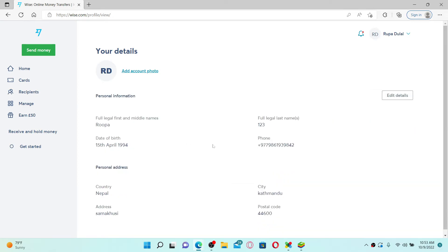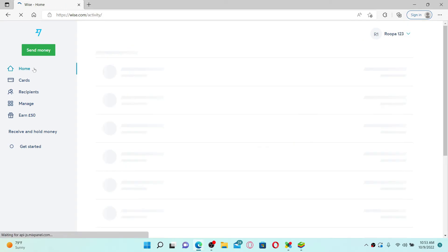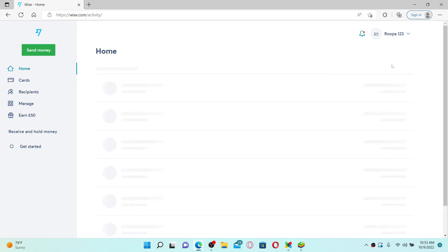Once you've made these changes, you'll be able to see your name change for your wise.com account. Go to the home page and you'll be able to see the change that you made at the top right.